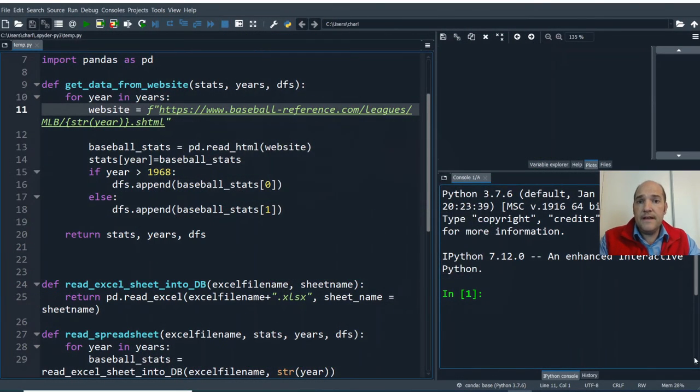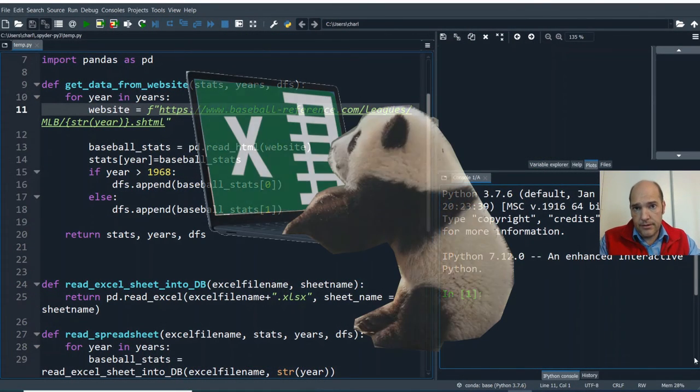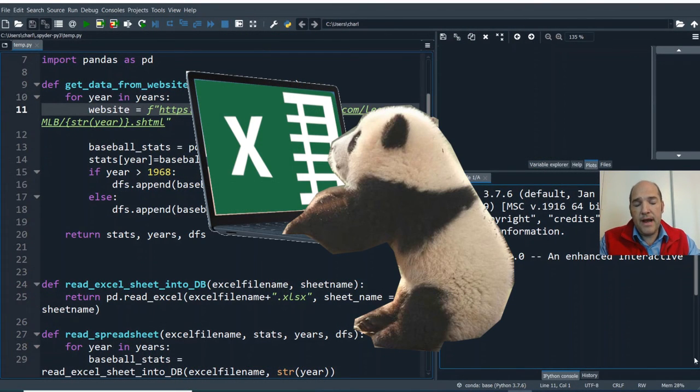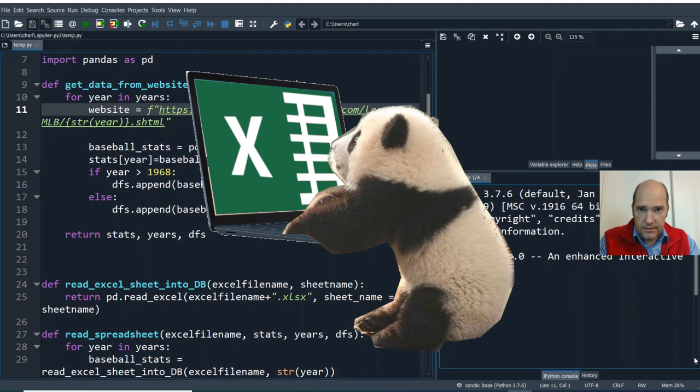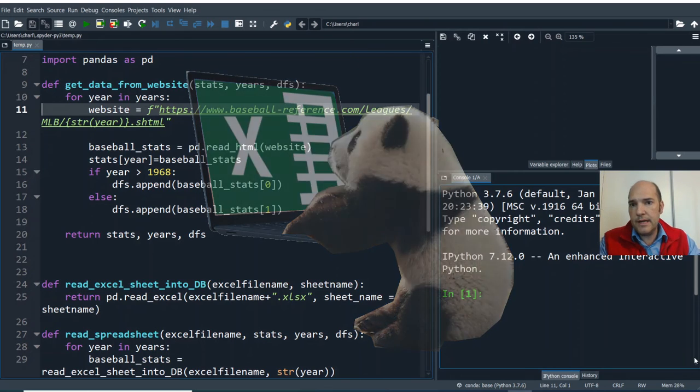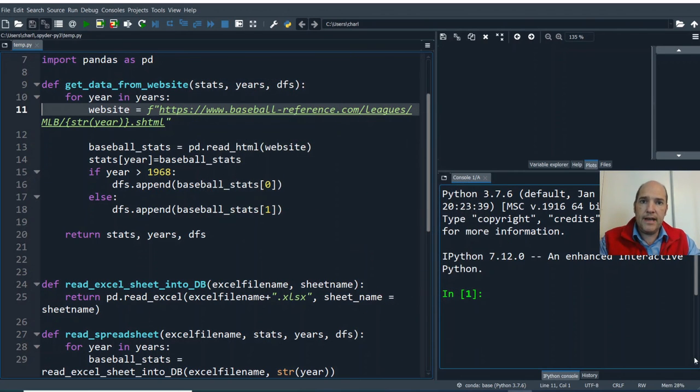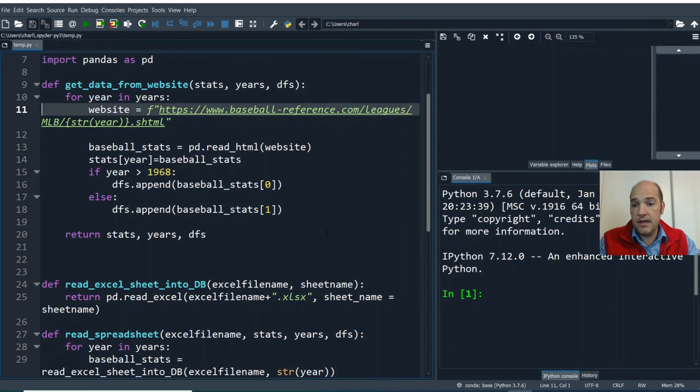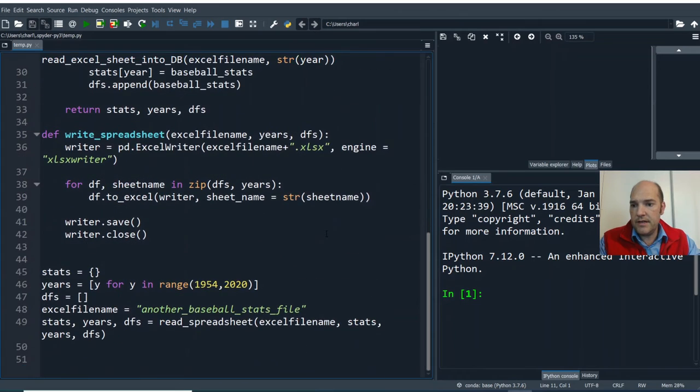Hi, and welcome to the fourth tutorial in the Python, Pandas, and Spreadsheets tutorial series. In the last tutorial, we did a lot of code cleanup. We organized our code into several different definition files.